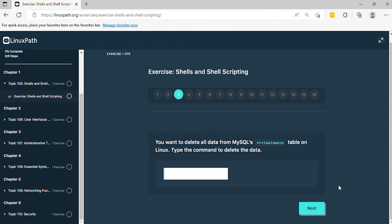Question 3: You want to delete all data from MySQL's virtual user's table on Linux. Type the command to delete the data.